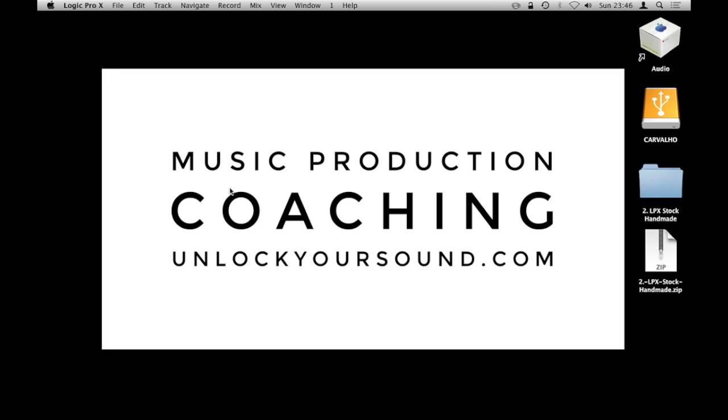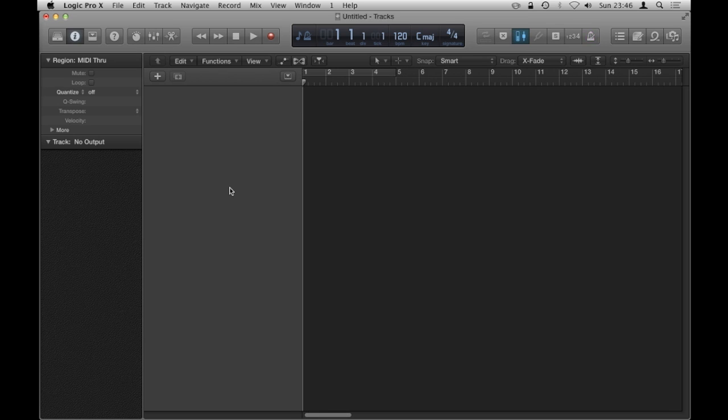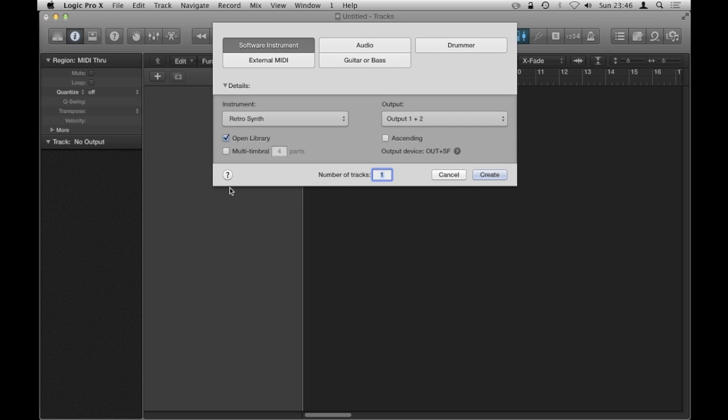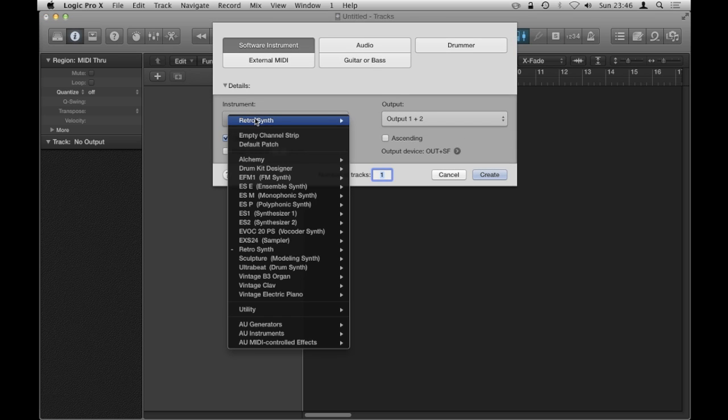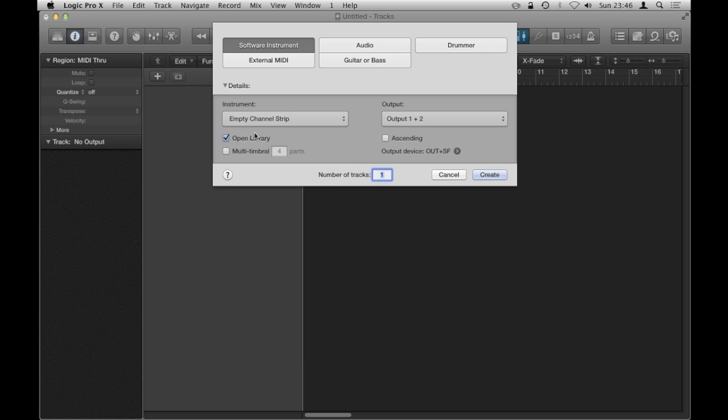Empty project will do and then I'm just going to put an empty channel strip on there, open library, create.